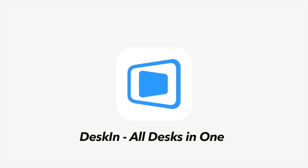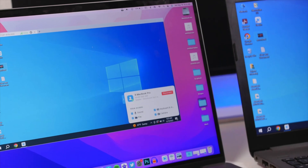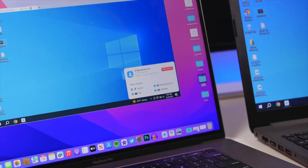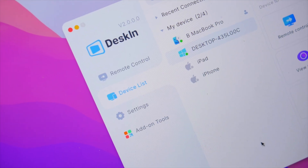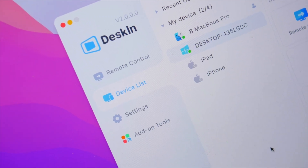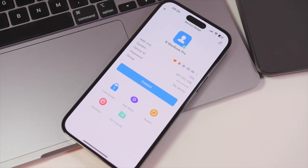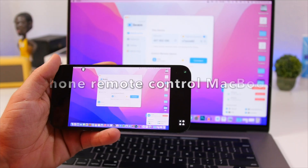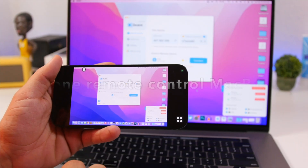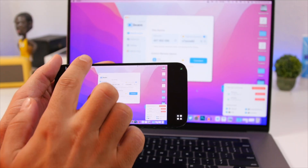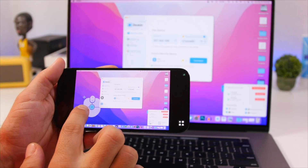This video is sponsored by DeskIn, a remote access software which allows you to easily connect to any of your devices from anywhere, and it works across platforms. Whenever you need to connect to your device, remotely control your device, or transfer files, DeskIn can do that for you.